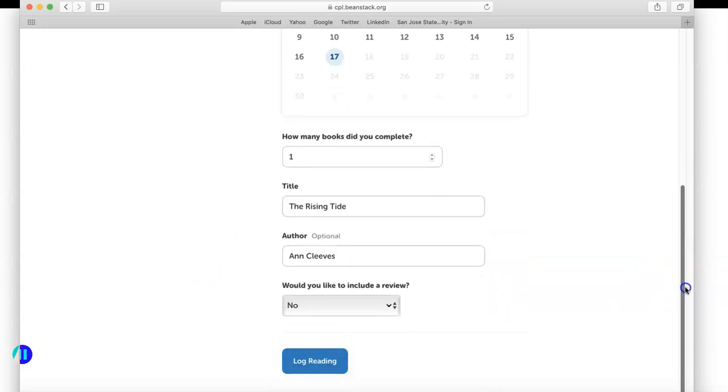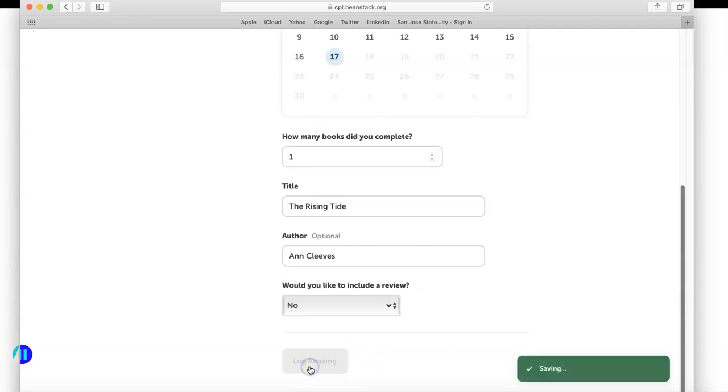I will scroll down a little bit further. It'll ask me if I'd like to include a review. This is if you're super excited about the book and you want other people to know, you have the opportunity to include a review. For the purpose of this example, I'm going to say no thank you, and then I will go ahead and click log reading.